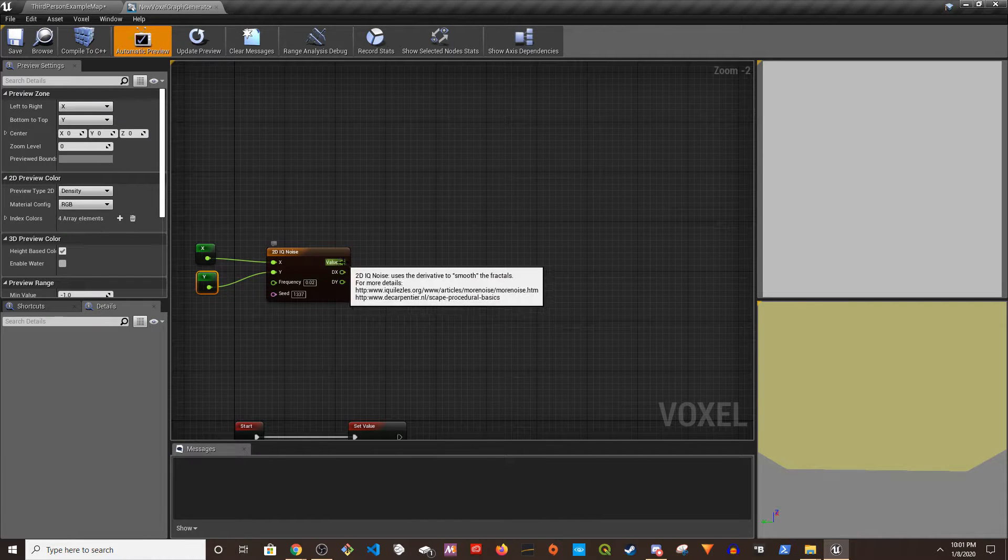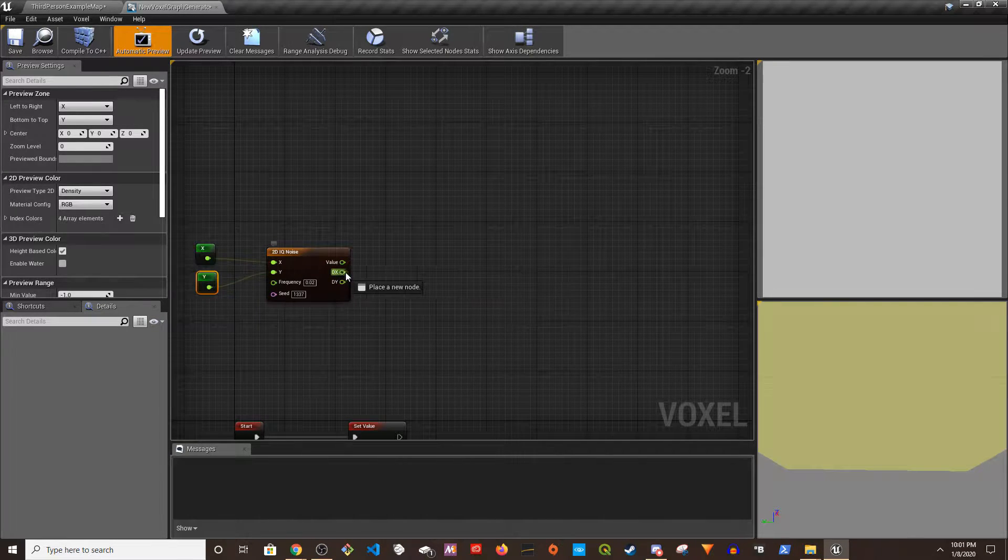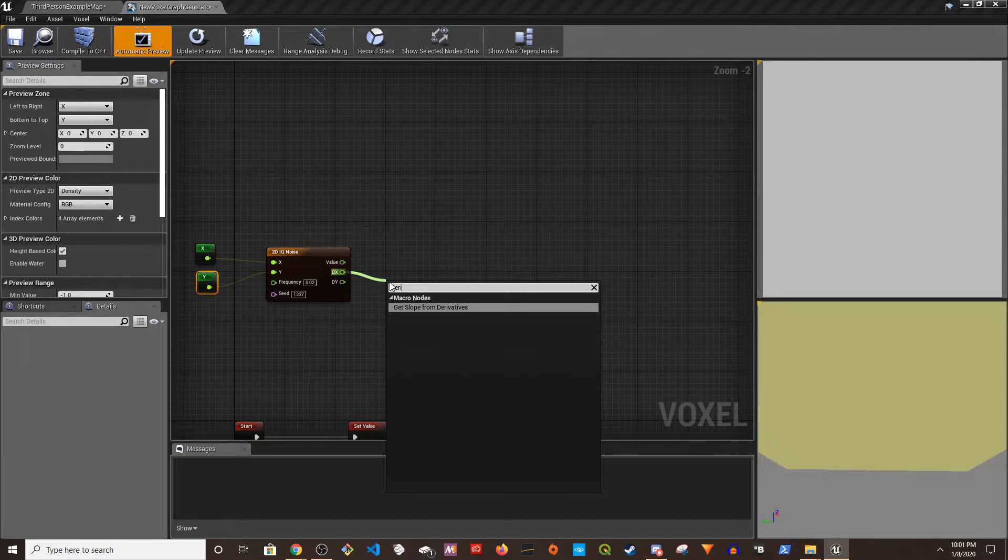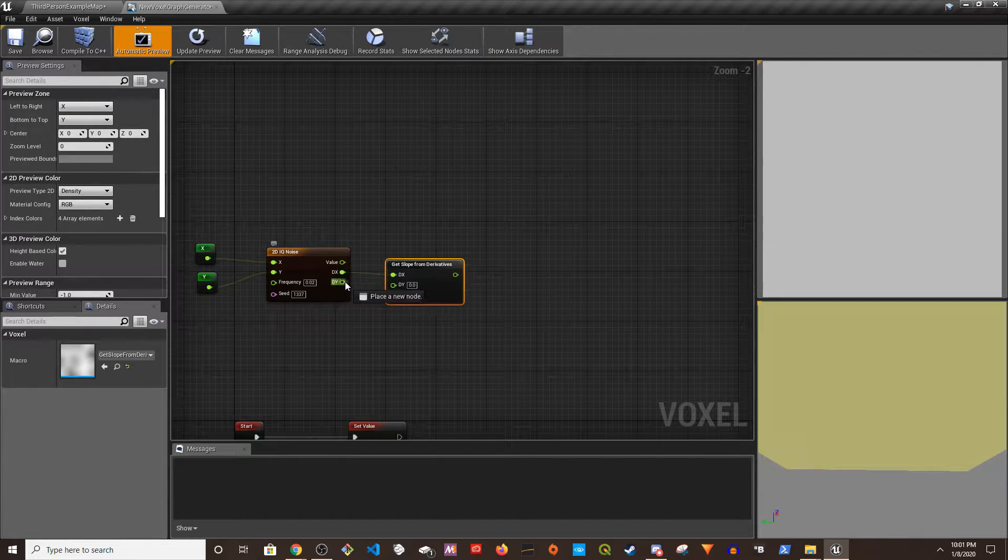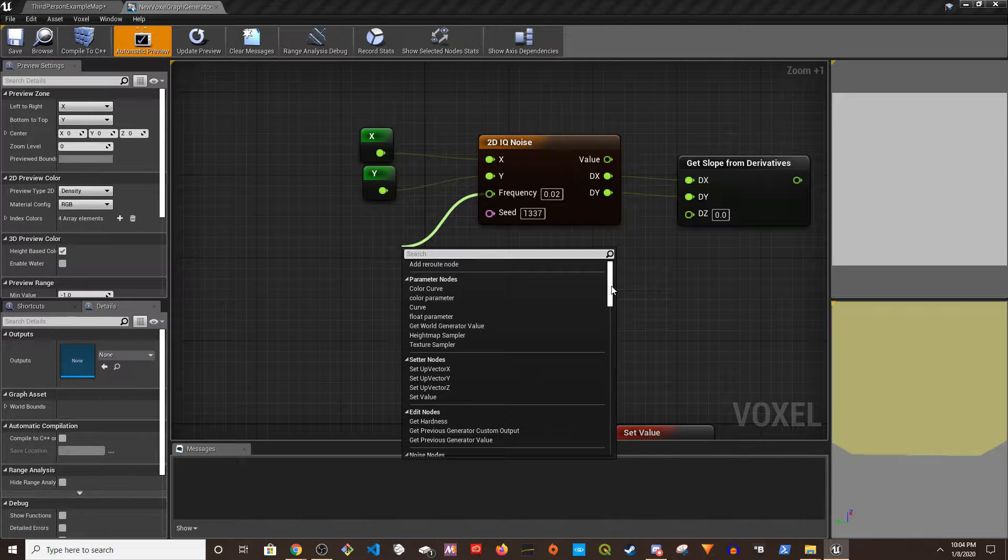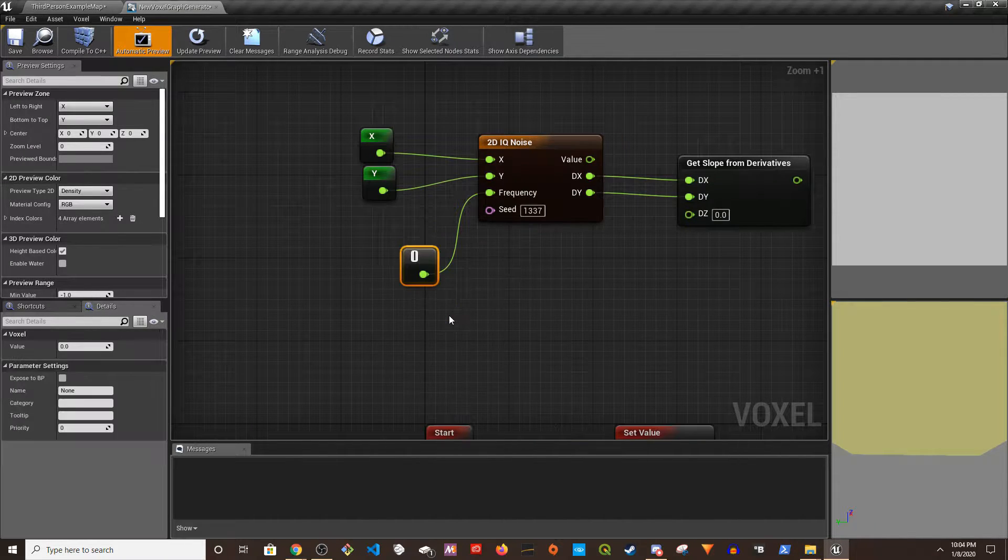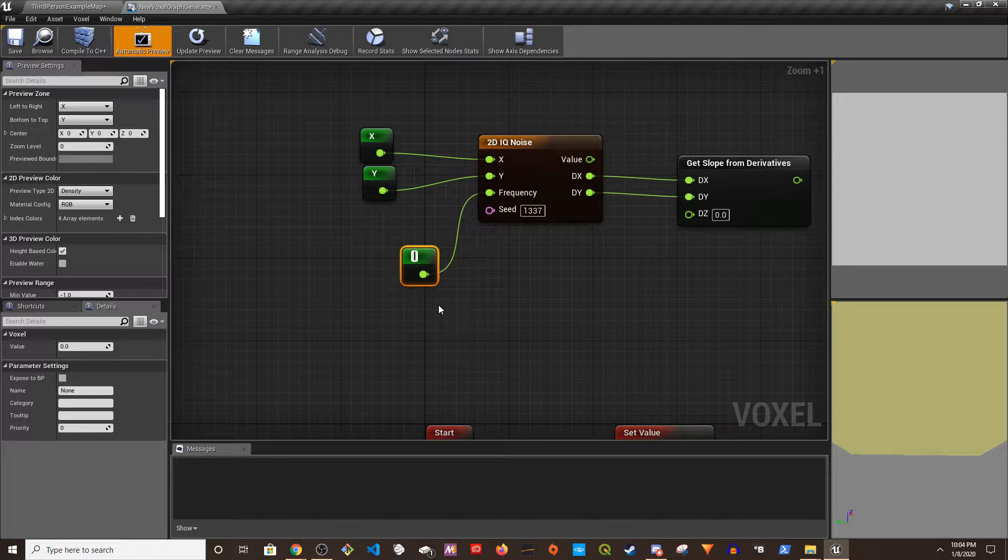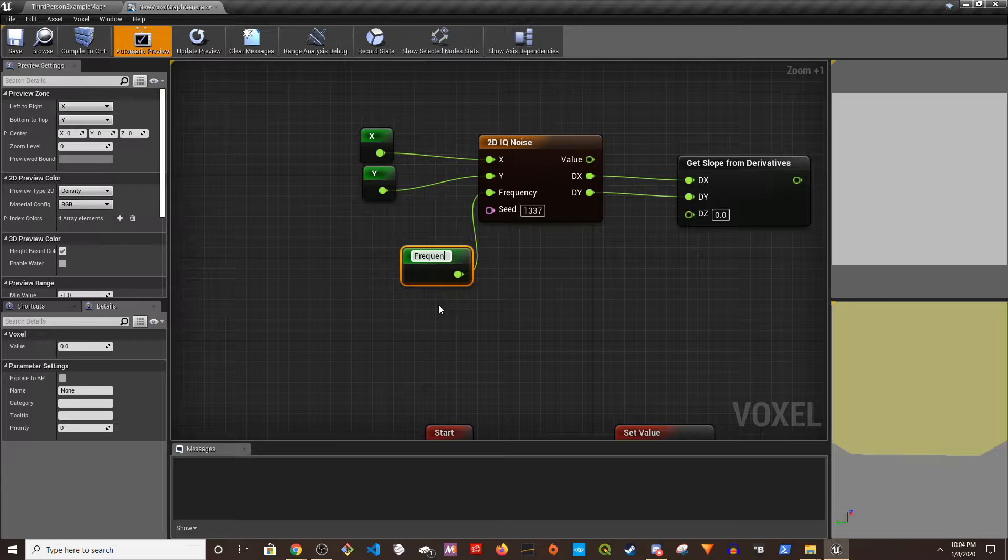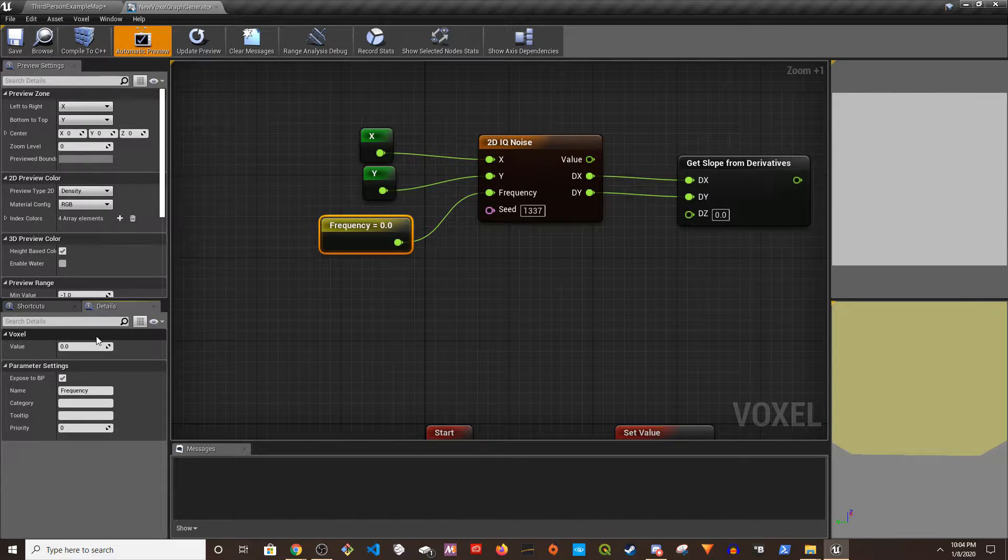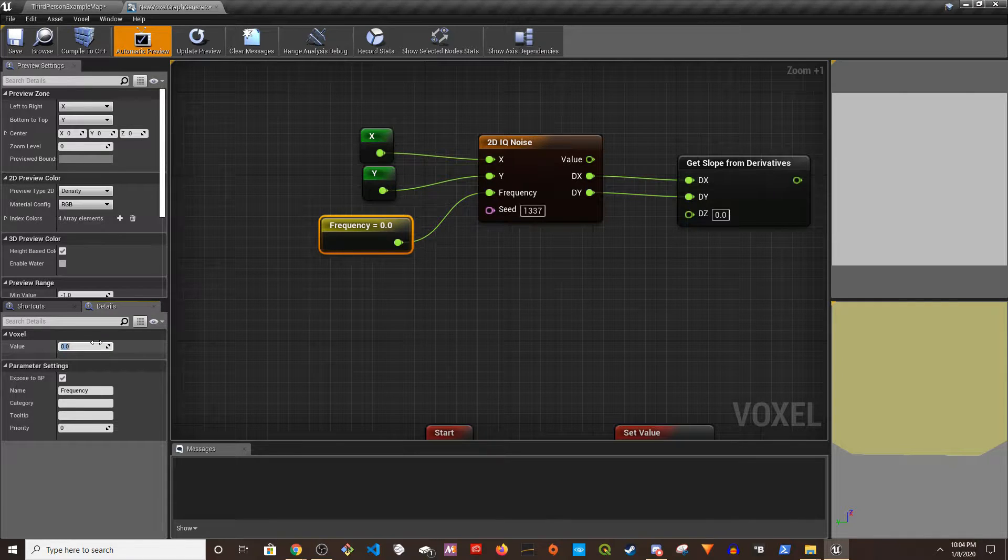Then I'm going to drag this to get slope from derivatives and put the Y here. So let's create a float parameter and call it Frequency. Okay, and this is going to be 0.001.